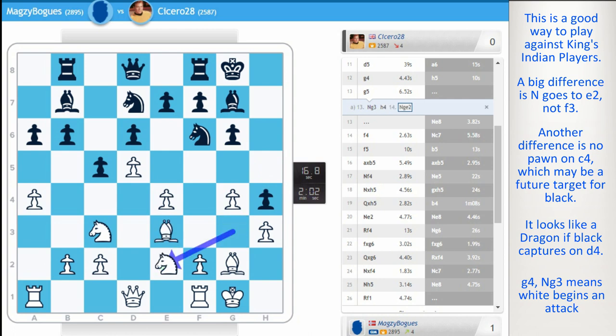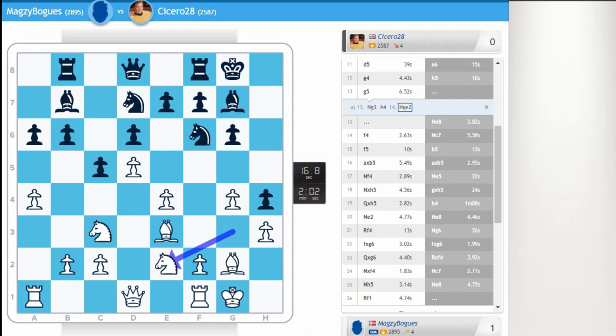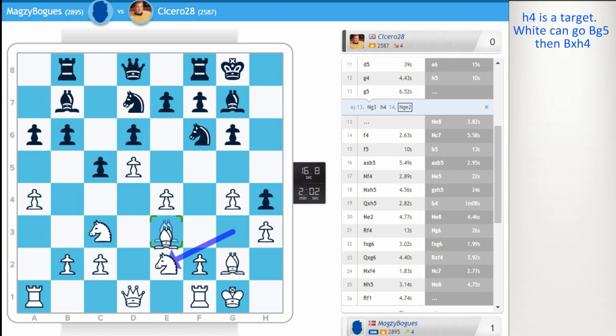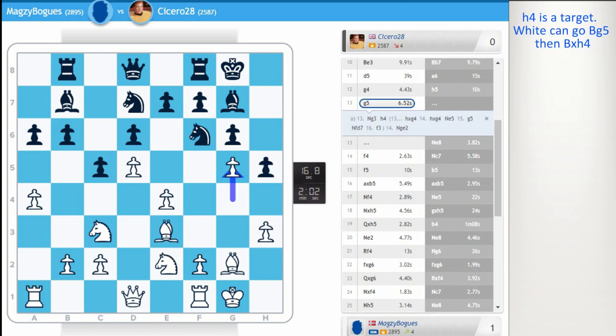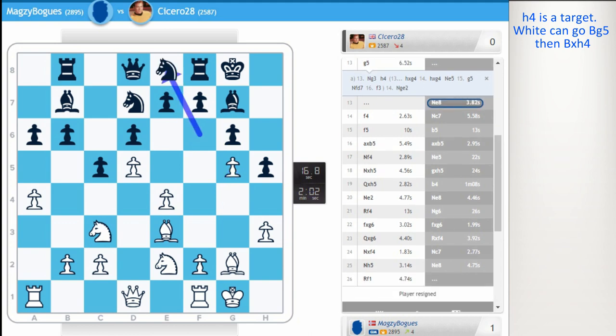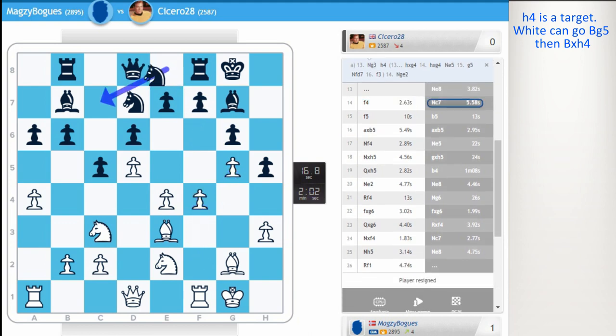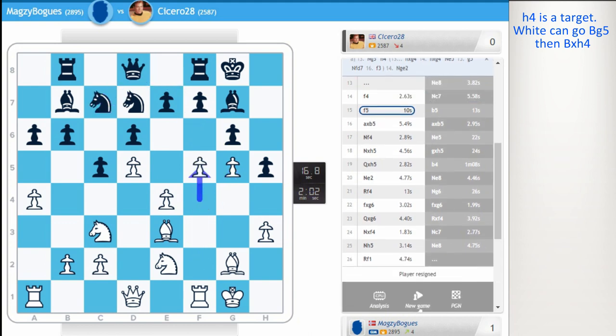And really, what are we saying? The h4 pawn is weak. You might go bishop g5, bishop takes h4. That might have been another way to play. In the game, Magnus played g5, knight e8, f4, knight c7. And now f5.